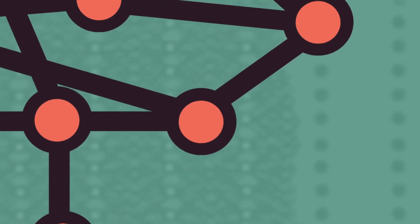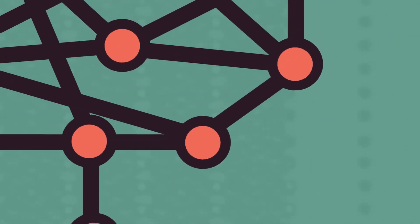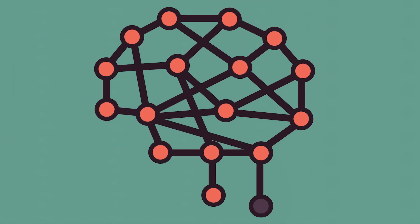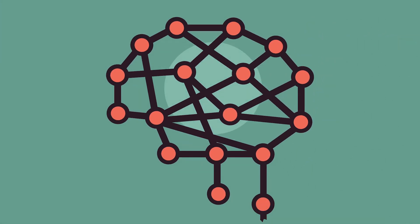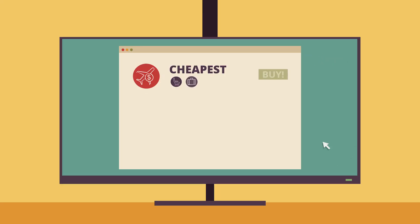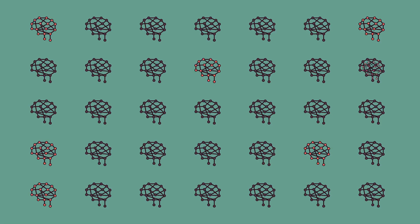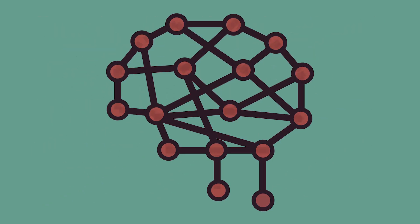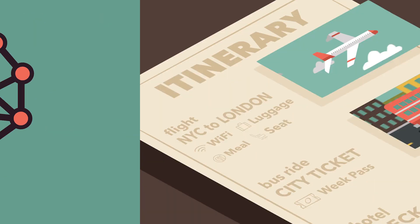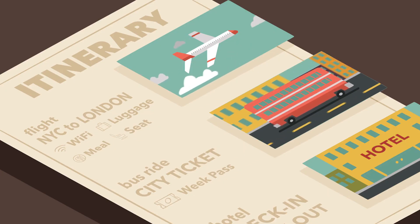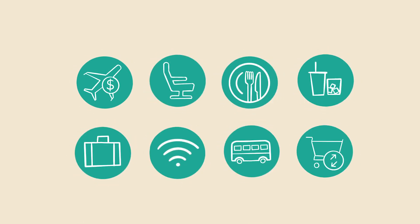Decisions like which trip to recommend, what price to quote, or which ancillaries to offer in terms of bags or extra legroom. If so, then we can potentially have hundreds of AI agents working together, making tiny predictions and decisions to curate the best travel experience.